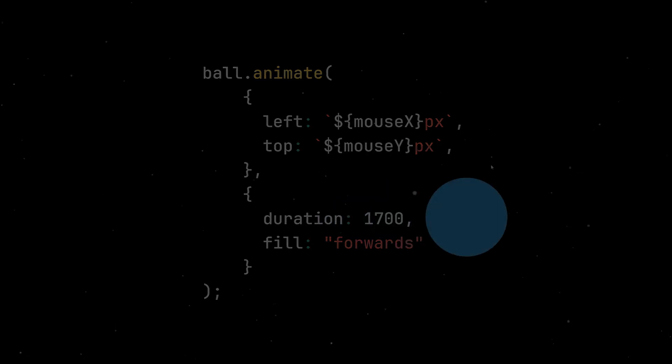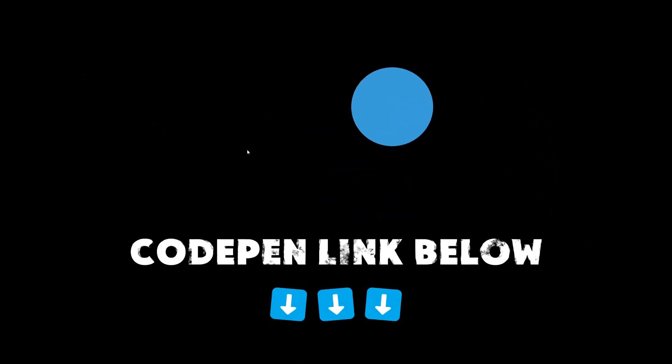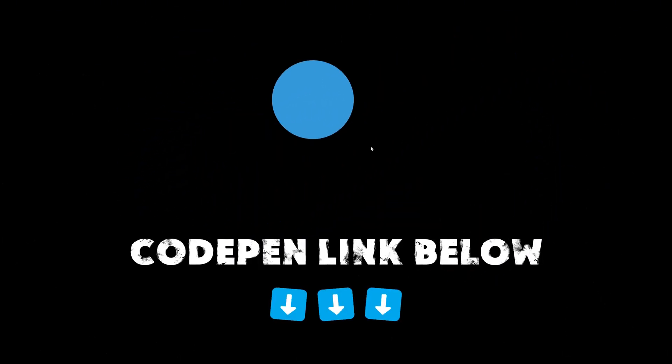That's it. With just a few lines of code, we create a smooth cursor trail effect. If you want to explore the full code, check out the CodePen link below.